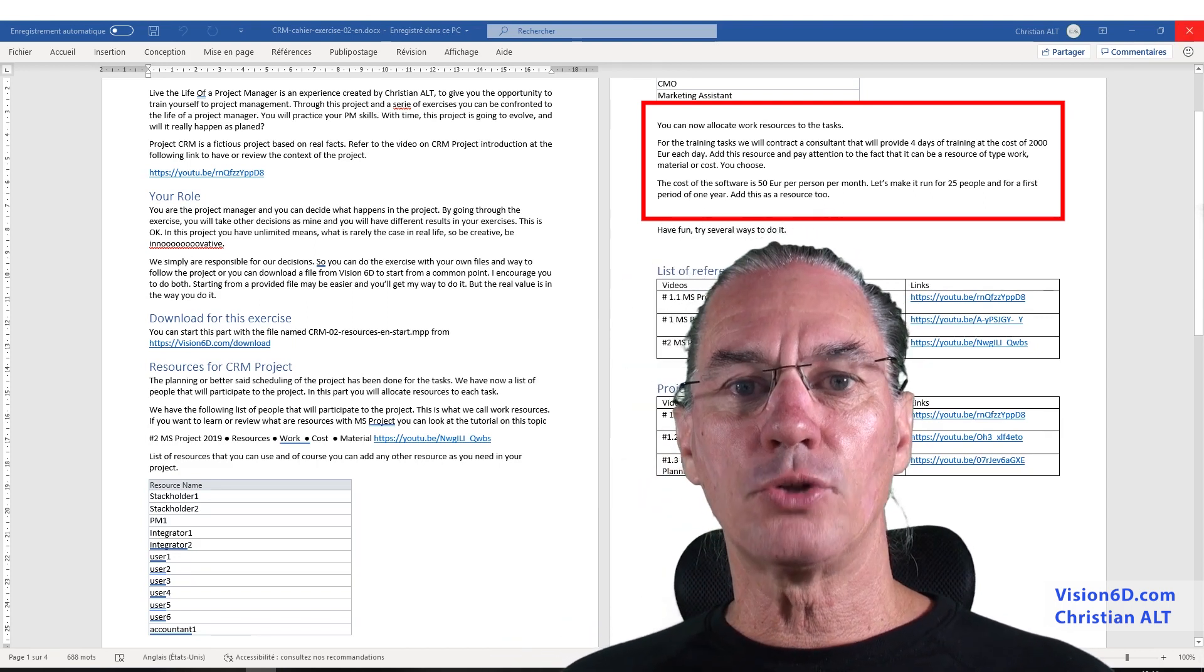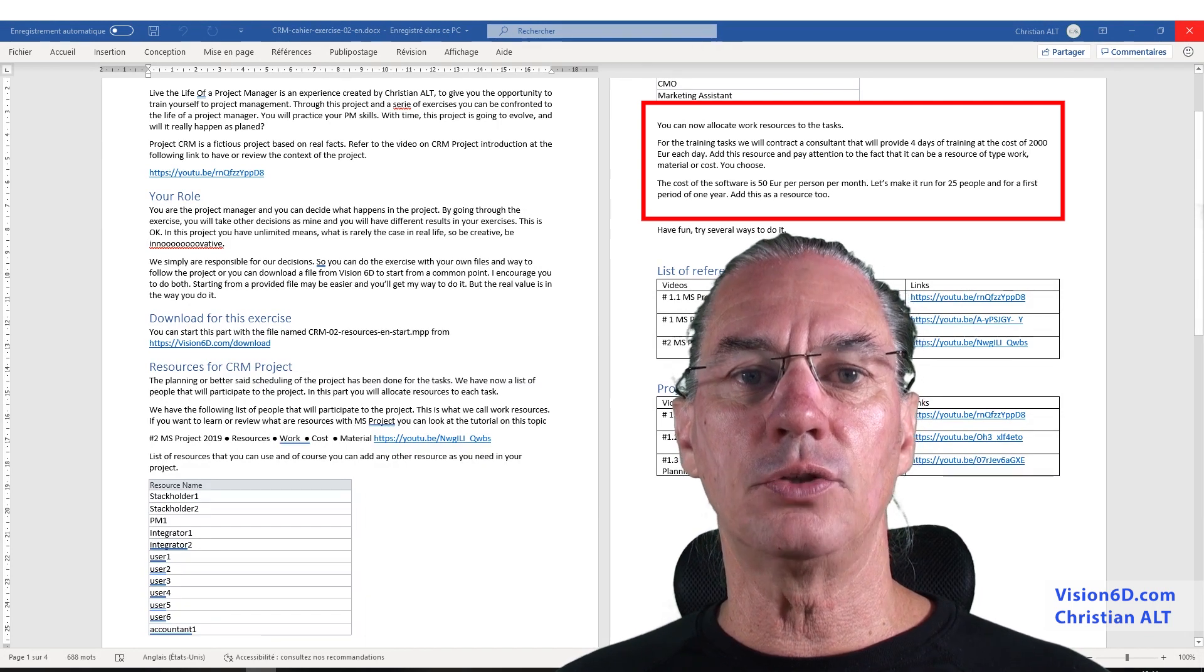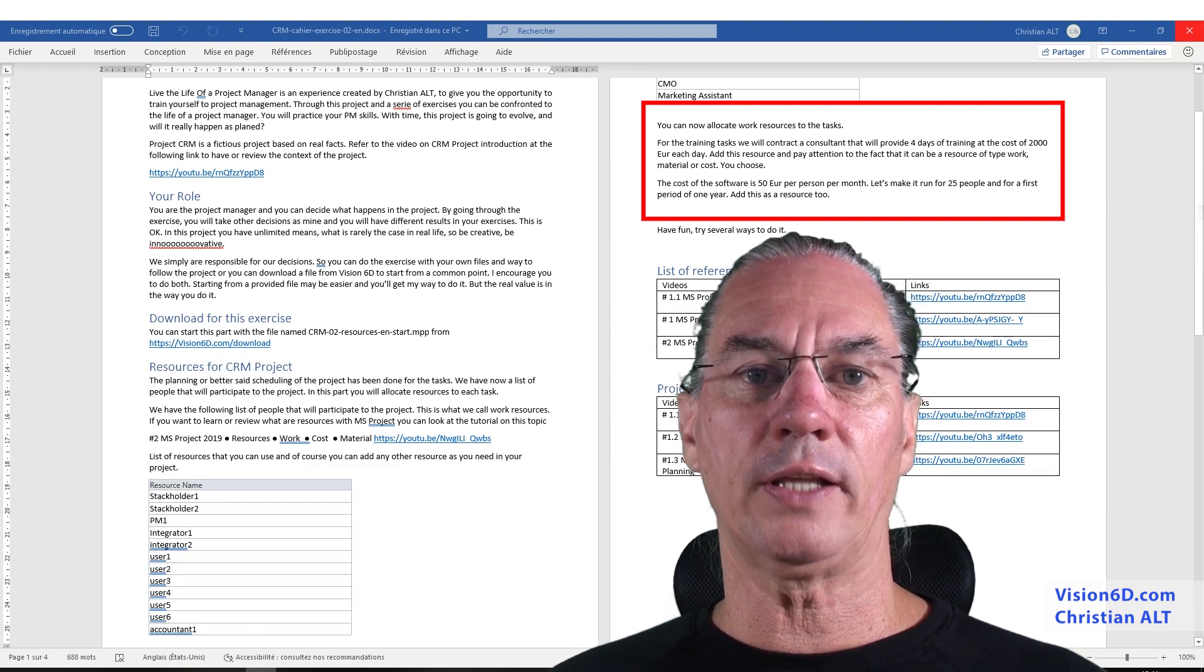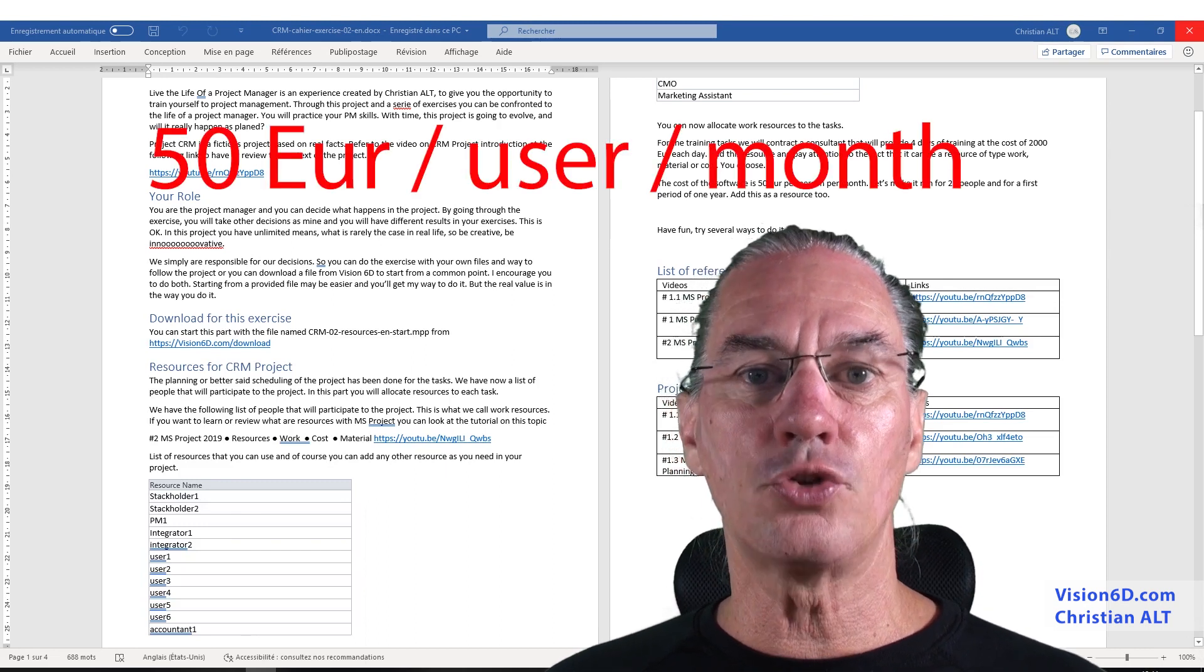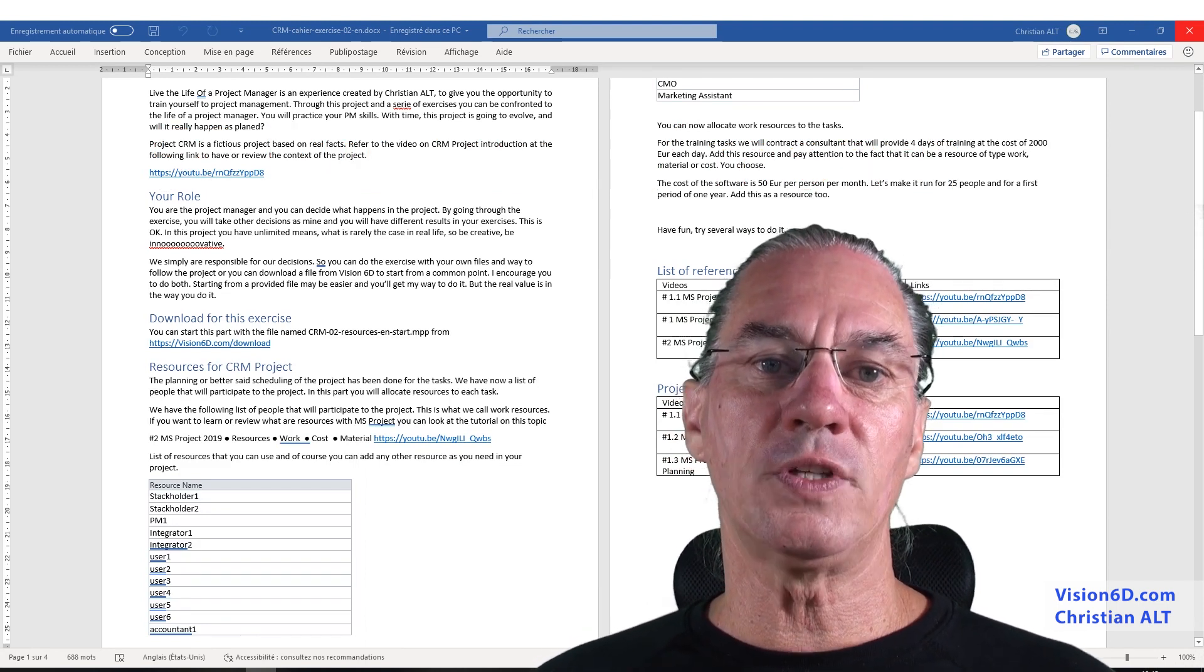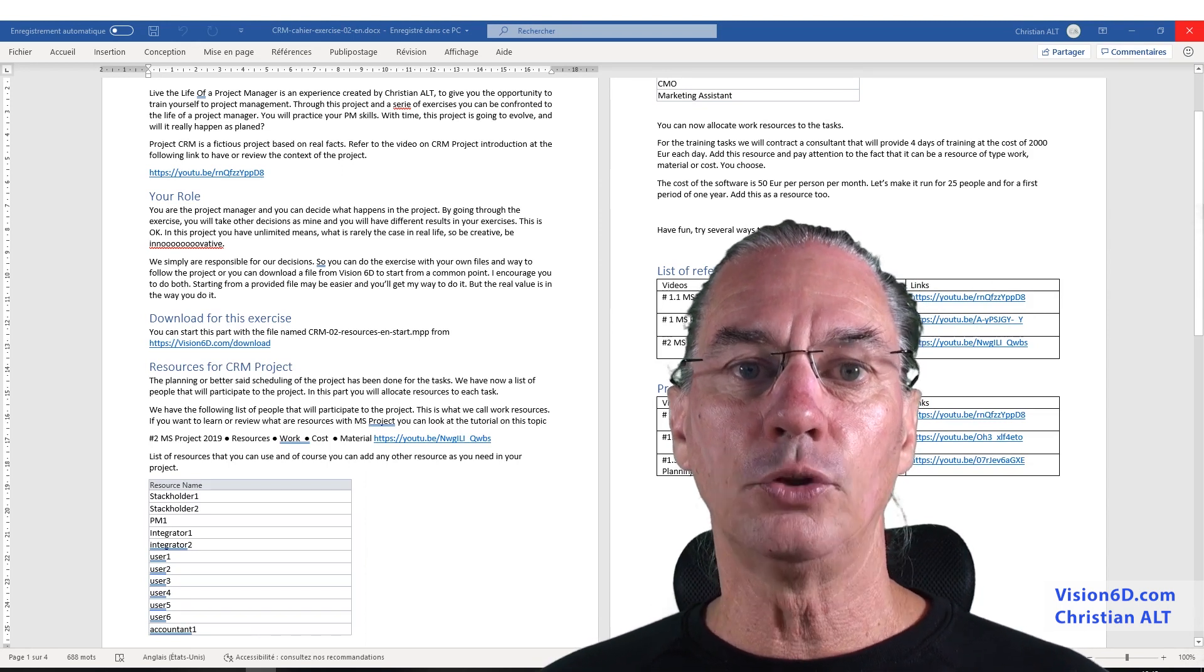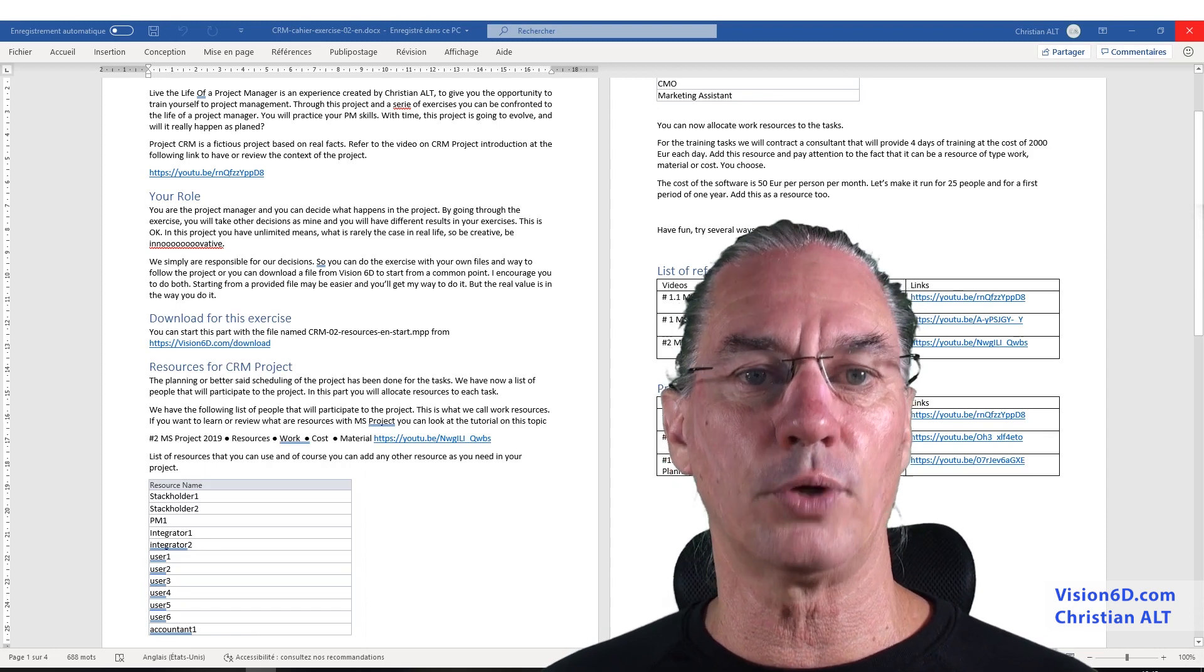In this project, we've chosen an online solution, but for this, you need to have licenses with the right to access the online software. So we estimate that about 25 people in the company will use it, and for each user, the fee is 50 euros a month. Now, we estimate that you should, for the cost in this project, for the cost of the software, do it for a time period of one year. This will be part of the project cost.